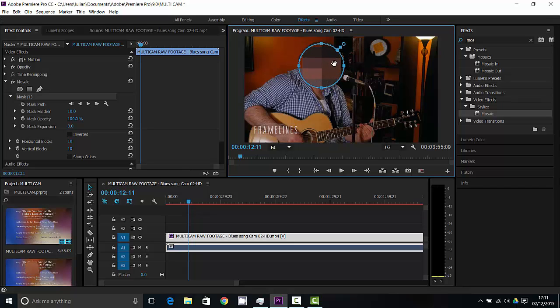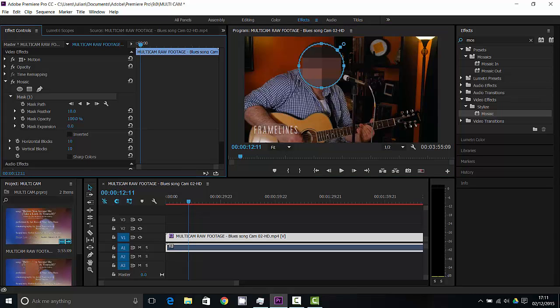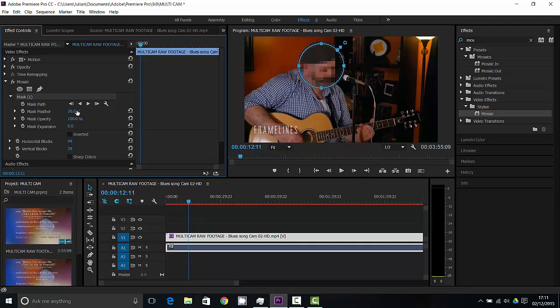So if I want it to be about there, and I can feather it if I wanted to, so blur out the edges of it a bit. I can have some more horizontal blocks and vertical blocks, and now it's starting to look a bit more like it's a crime scene, I suppose.